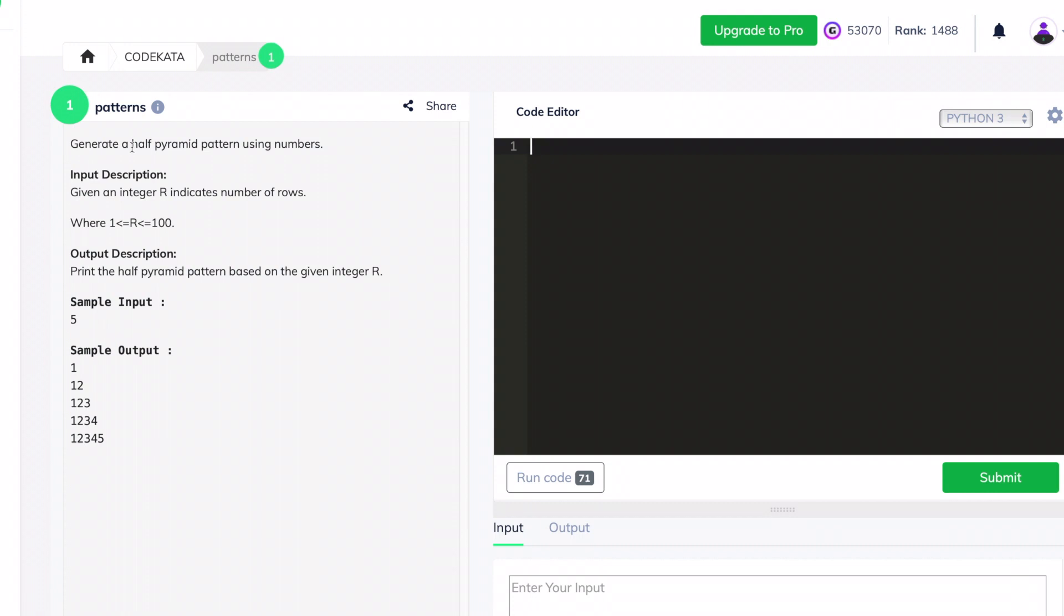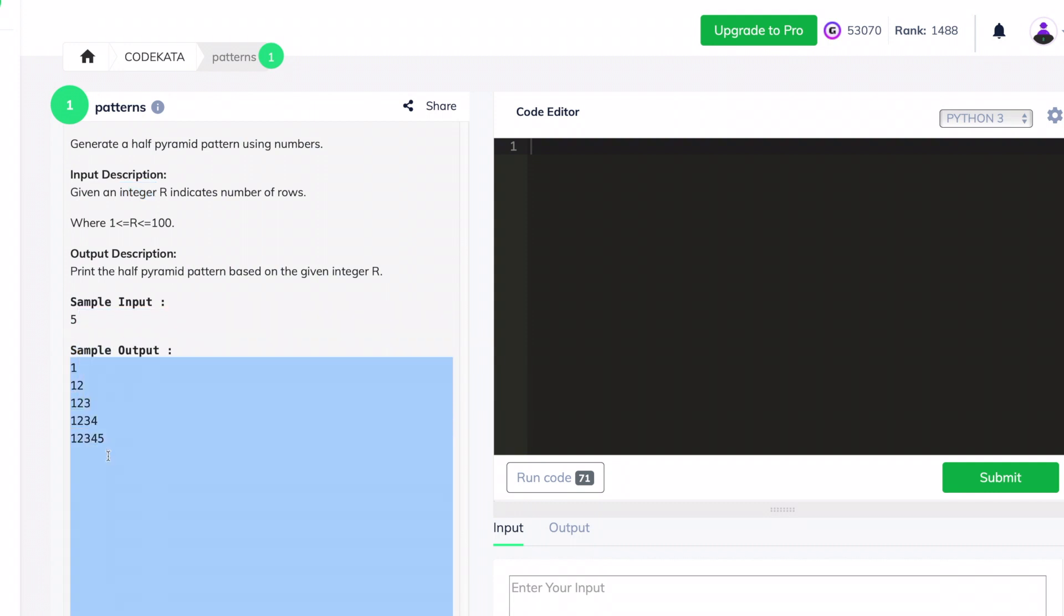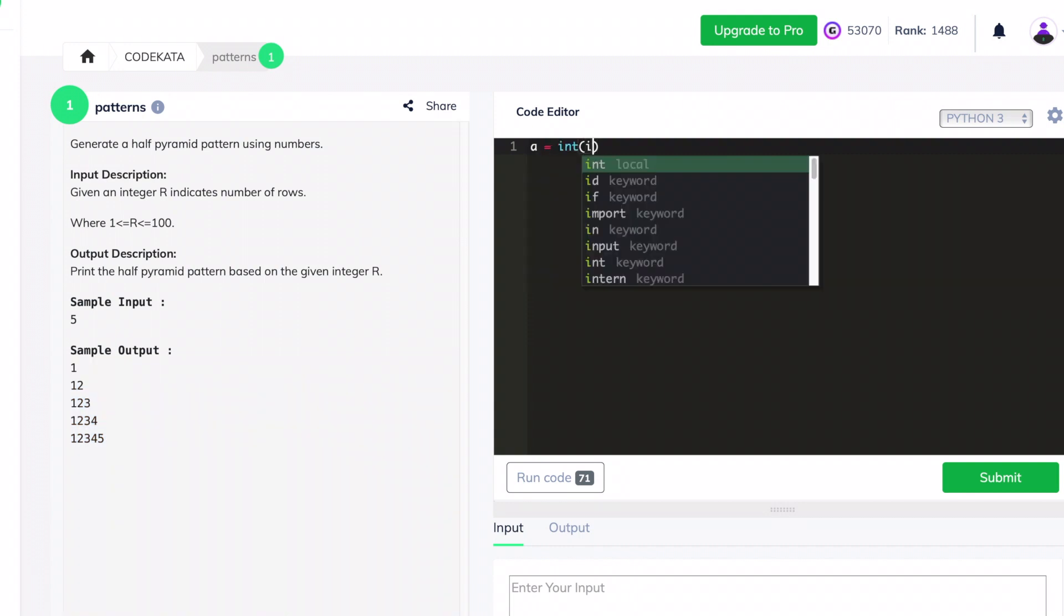So first, we initialize 'a' as an input variable of integer type. To start with, we declare a for loop ranging from 1 to the number a. We achieve it by incrementing 1, as the range function